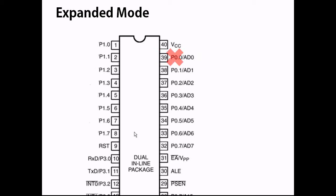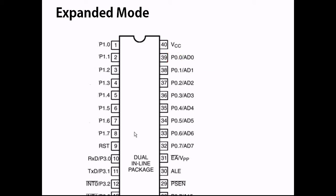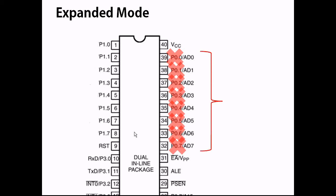The I/O function of this pin is deactivated. All these I/O pins are deactivated. They now function as address and data bus.